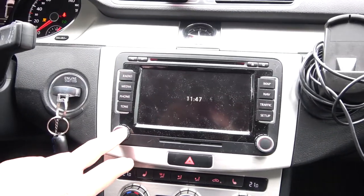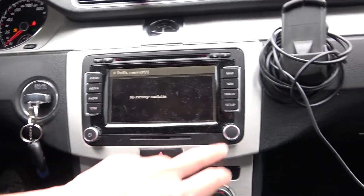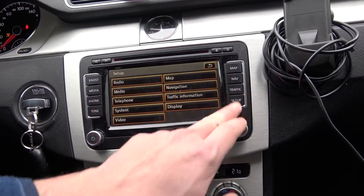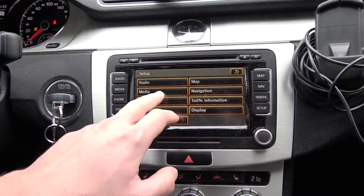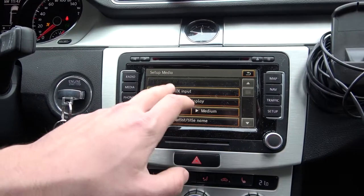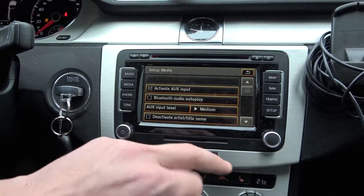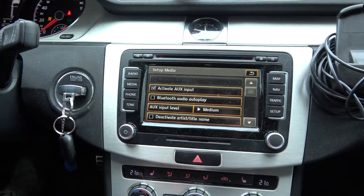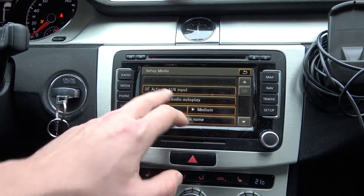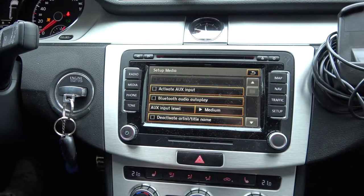In the beginning let's enter the radio and go to setup. Enter media and simply press activate AUX input to enable or disable this function.